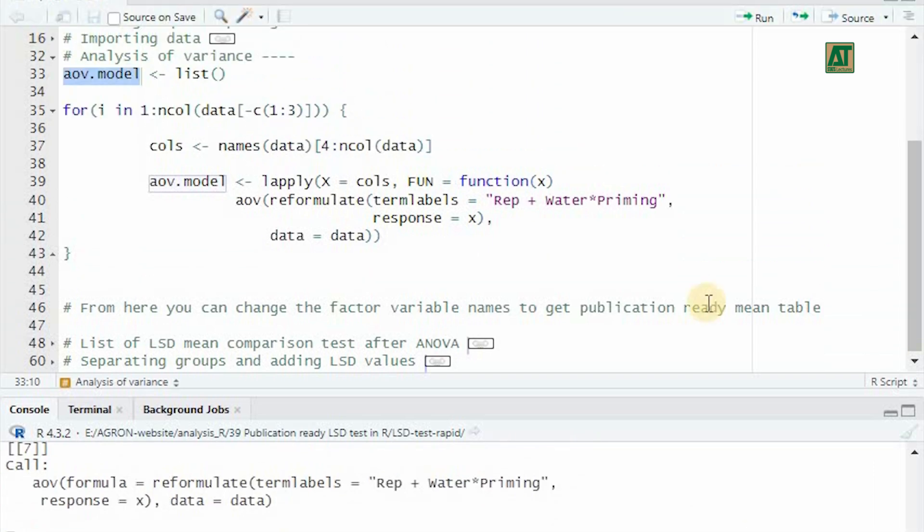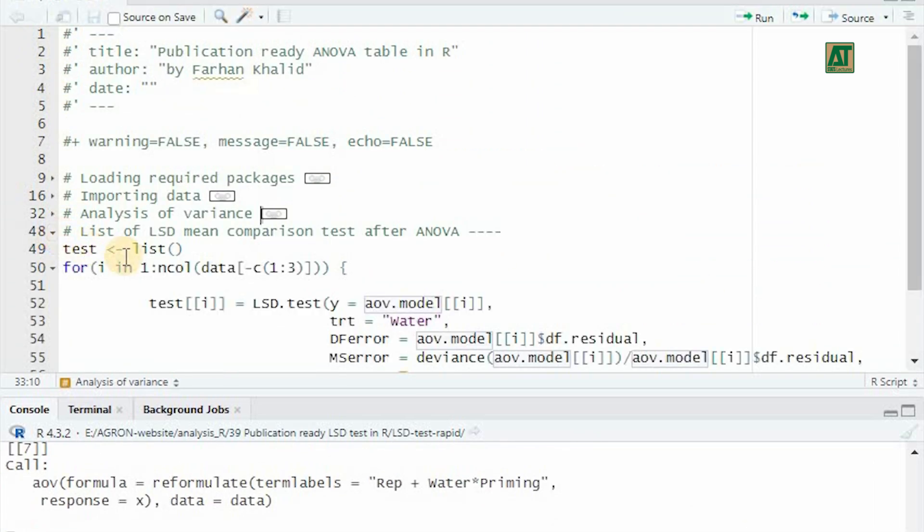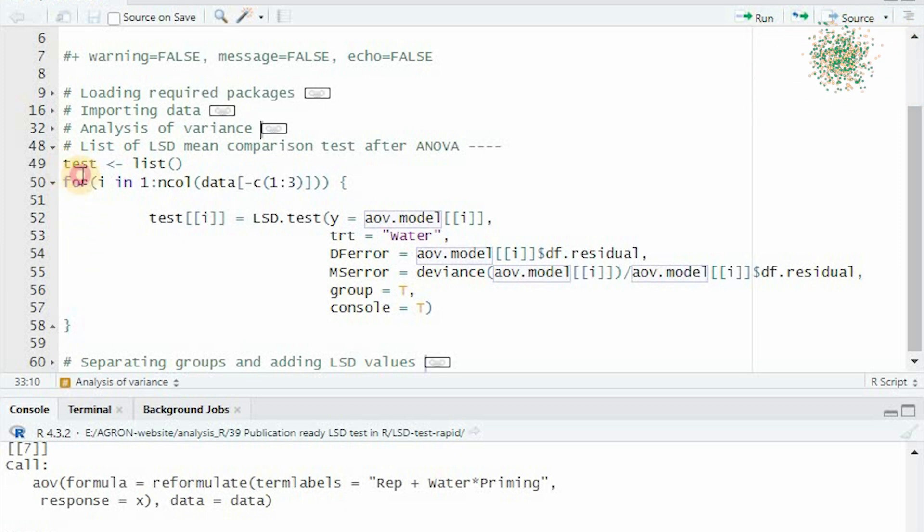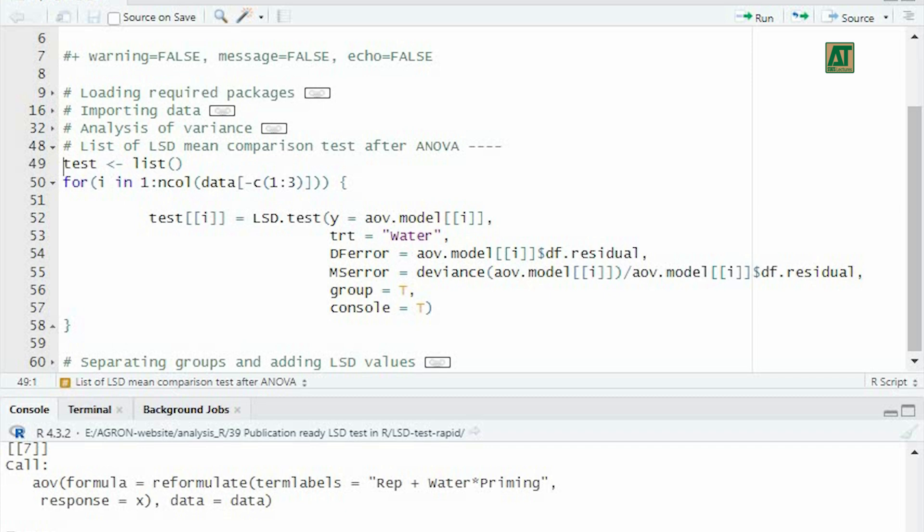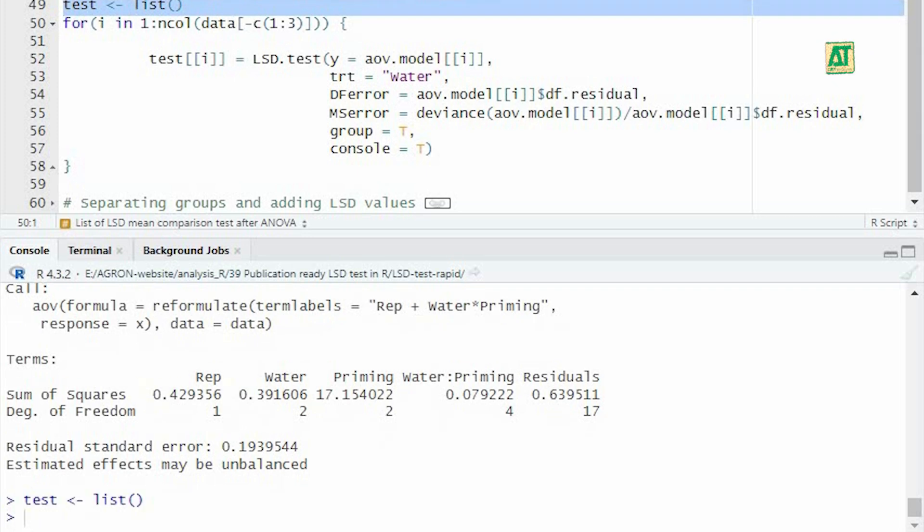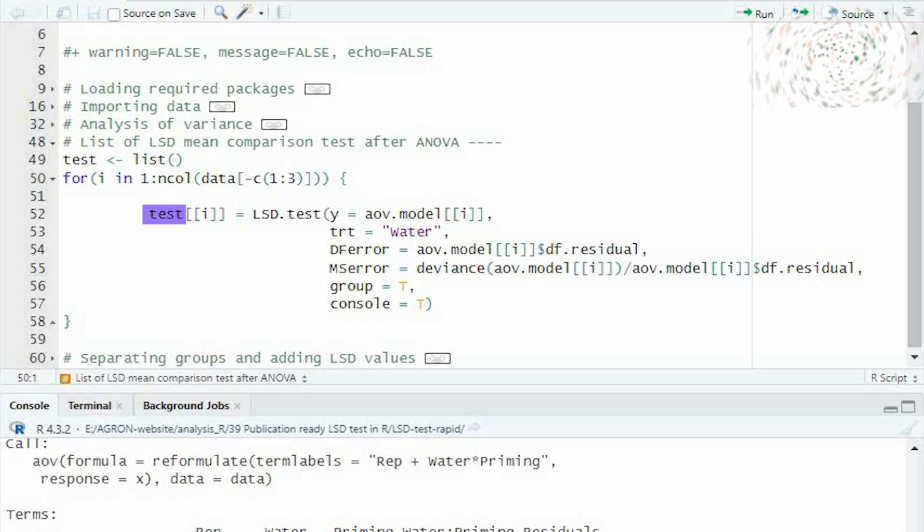Next, we need to apply the least significant difference test to all response variables. After that, we will filter out the variables where the treatment effect is significant, as indicated in the analysis of variance table. First, we will create an empty list to store the output of the LSD test. Using a for loop, we will iterate over the same response variables used in the ANOVA and store the output of the LSD test in an object called test.